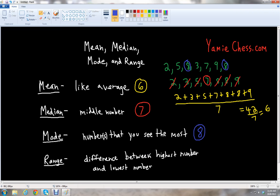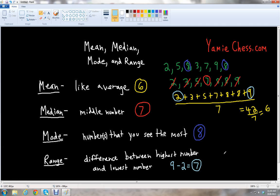The range is the difference between the highest number and the lowest number in the data set. We see that 9 is the largest number and 2 is the smallest number. So we take that difference: 9 minus 2 equals 7. So 7 is the range for our data set. It's important to keep in mind that the range is usually going to be a positive number, unless all the numbers are the same — then your range will be zero, because any number minus itself is zero.